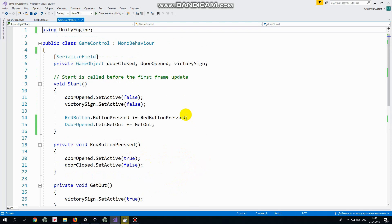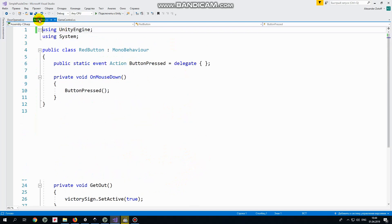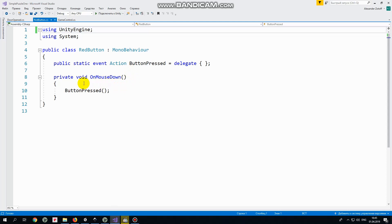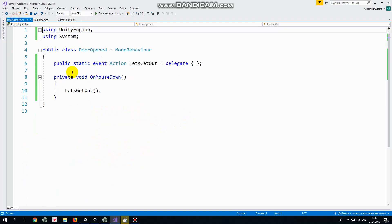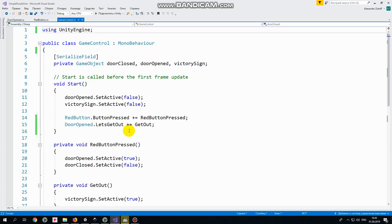Let's see it one more time. Red button pressed method is listening to button pressed event. So button pressed event occurs when button detects finger touch. When it happens then red button pressed method is invoked. The same is with let's get out event. When we touch open door let's get out event occurs. Get out method which is subscribed to this event is invoked in this case. I hope it's clear.